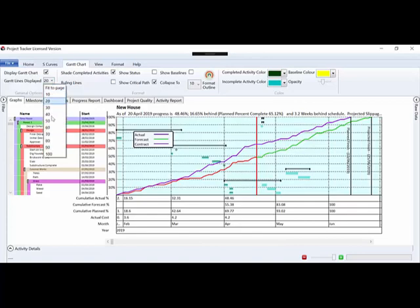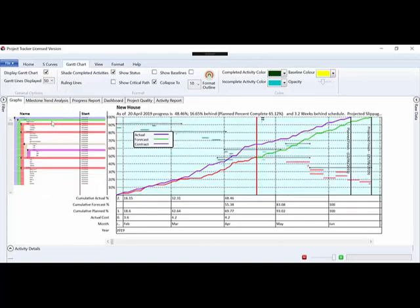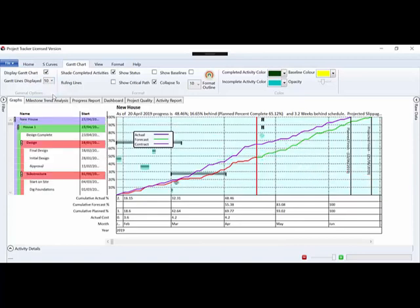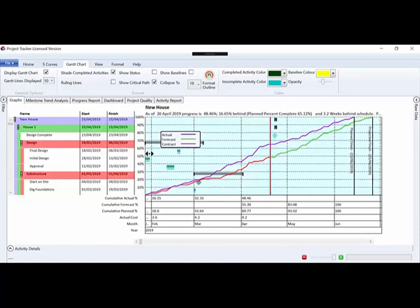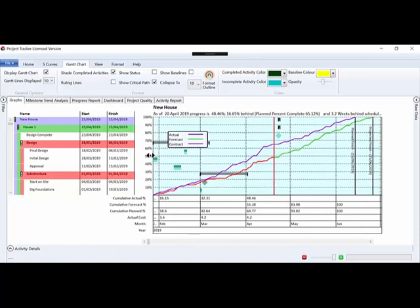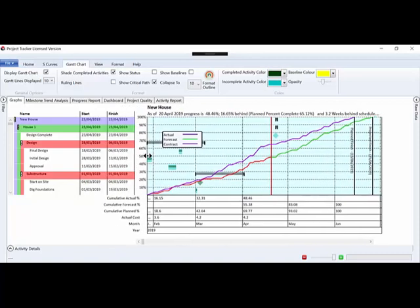Here I'm displaying 20 lines but we could display everything if it would fit, so whatever we like to see. We can move this over and display the start and finish dates.